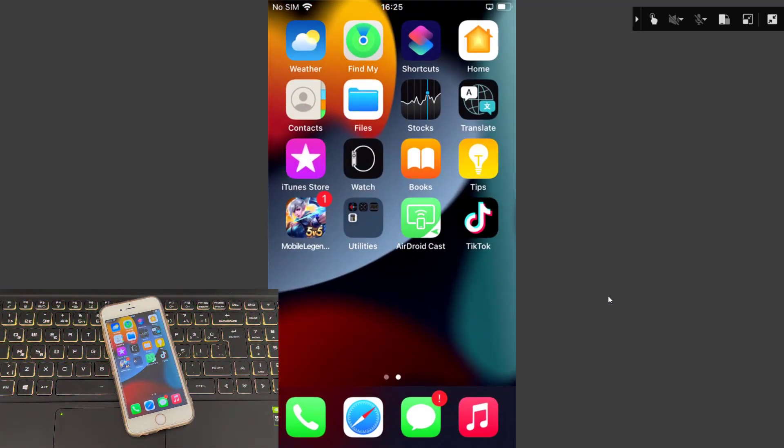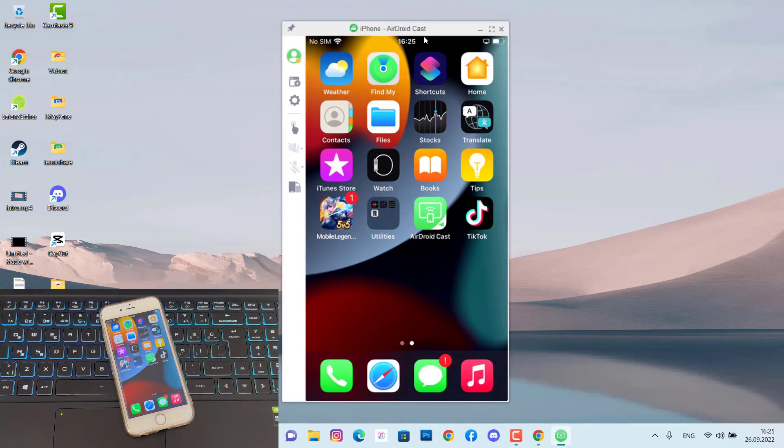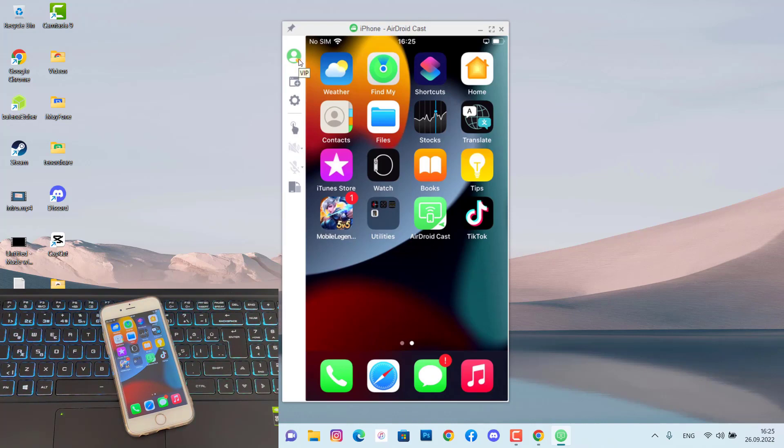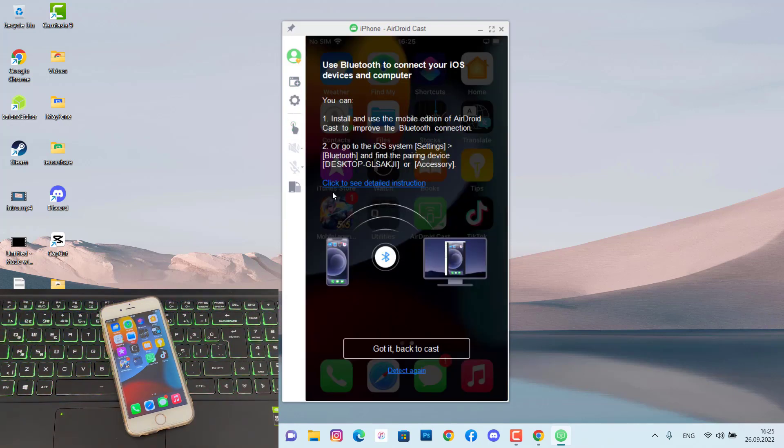I can say you can record it so if you want all these features to be available in your AirDroid Cast you have to upgrade your account to premium. You can see my account is now VIP and I got access to all features of this software.